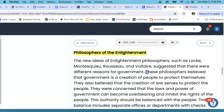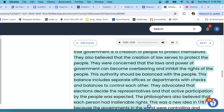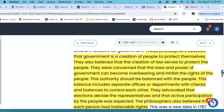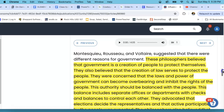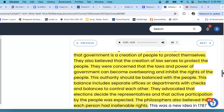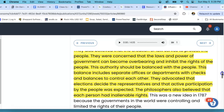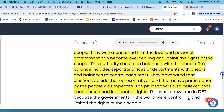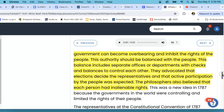Now we're going to go back up to the Philosophers of the Enlightenment and highlight this section: These philosophers believed that government is a creation of people to protect themselves. They also believed that the creation of laws serves to protect the people. They were concerned that the laws and power of government can become overbearing and inhibit the rights of the people. This authority should be balanced with the people. This balance includes separate offices and departments with checks and balances to control each other. They advocated — or pushed for, supported — that elections decide the representatives, and that the active participation by the people was expected. The philosophers also believed that each person had unalienable rights.